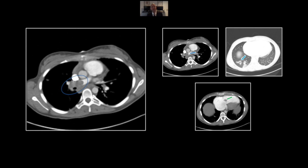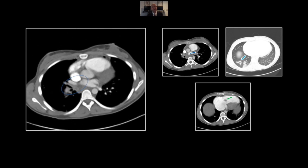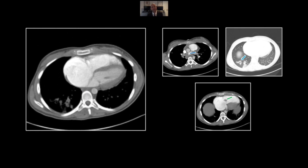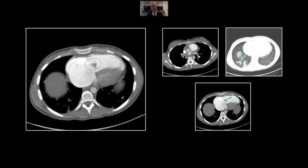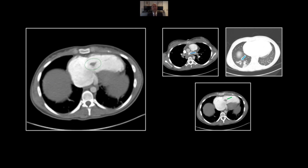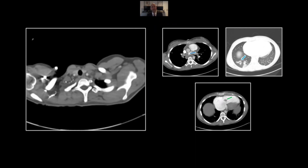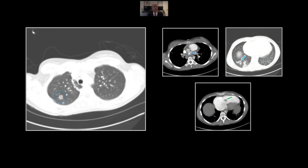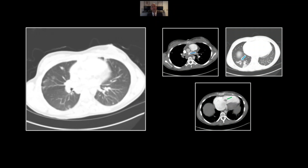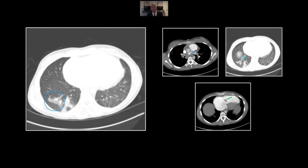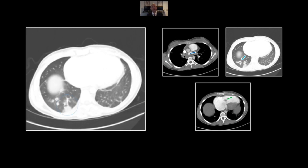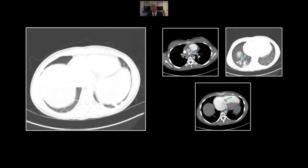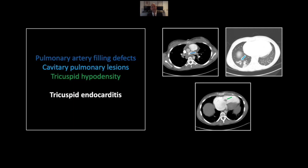Here is that right pulmonary artery filling defect, and here the vegetation on the tricuspid valve. Note again the right atrial enlargement and hepatic venous backflow. On lung windows there are numerous small cavitary lesions, most of them peripherally distributed, and wedge-shaped densities consistent with infarcts. So that is a case of tricuspid endocarditis.